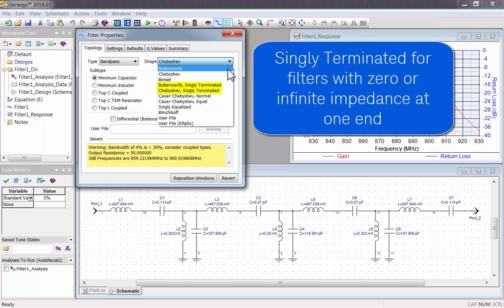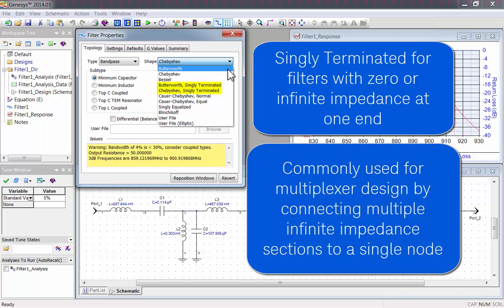Singly Terminated, for filters that have zero or infinite impedance at one end. These filters are commonly used for multiplexer designs, by connecting multiple infinite impedance sections to a single node.